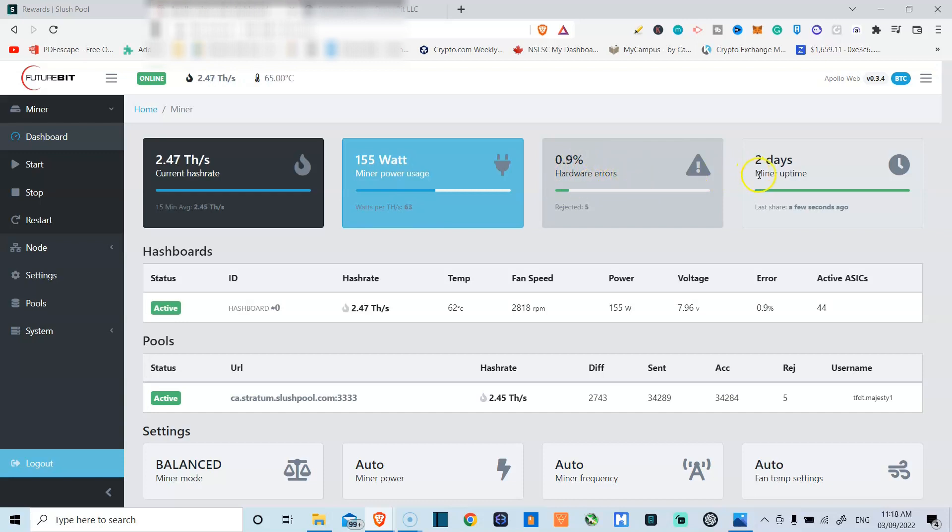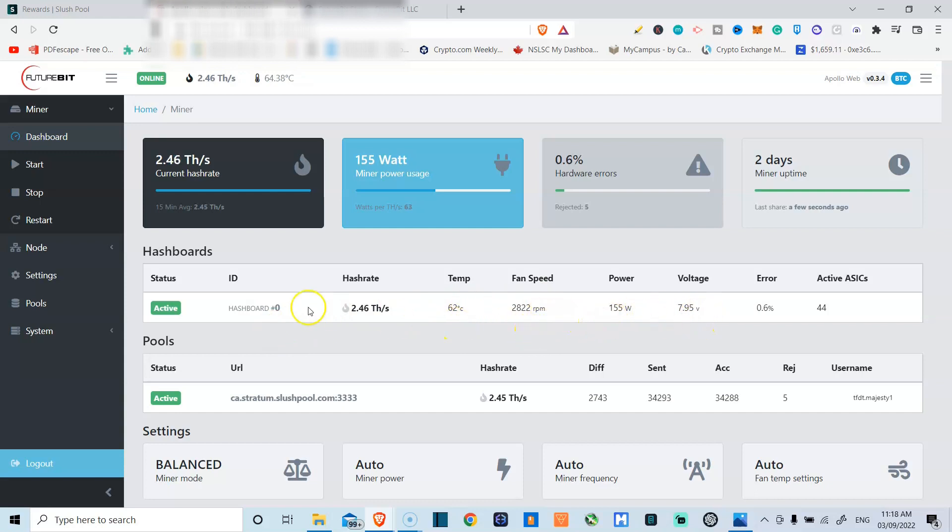I've been able to bring down my hardware errors by just running my device longer. Up until two days ago, it's been running straight for two months without any errors or downtime. So that's been pretty good. And you can see here you can check the temperature, the fan speed, the power, voltage, errors, everything.